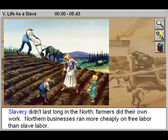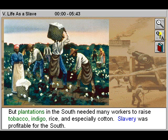Slavery didn't last long in the North. Farmers did their own work. Northern businesses ran more cheaply on free labor than slave labor.